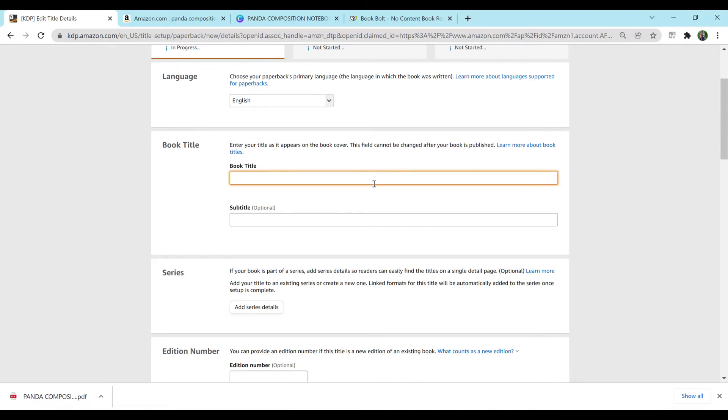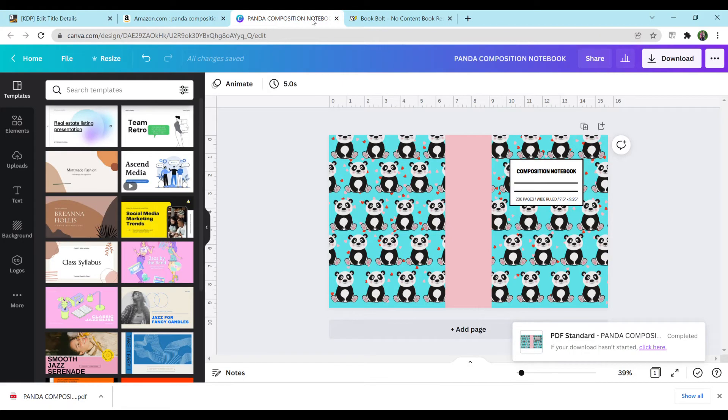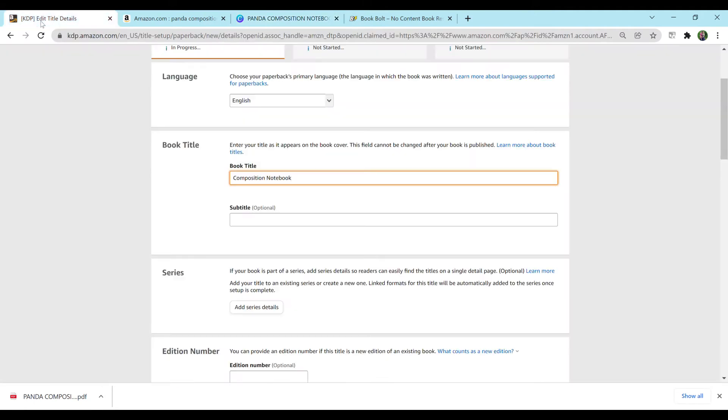So first, I'm going to type in the book title, which is just going to be a composition notebook. You want to make sure there are words on your notebook, either on the cover or the spine, because KDP is really strict on what you write down for your book title. And if it's not on the cover, you can get flagged and have your account possibly terminated. So definitely please be careful of that. The notebook cover I have says composition notebook and some other words on it. But that's all I'm going to say right there.